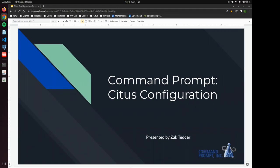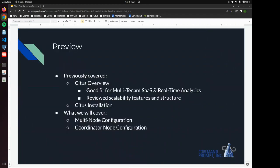And today we're going to go over some configuration settings to get you up and running. So what we covered last time in our first video was why Citus is a good fit for multi-tenant software as a service applications and why it's a good fit for real time analytics dashboards and applications.